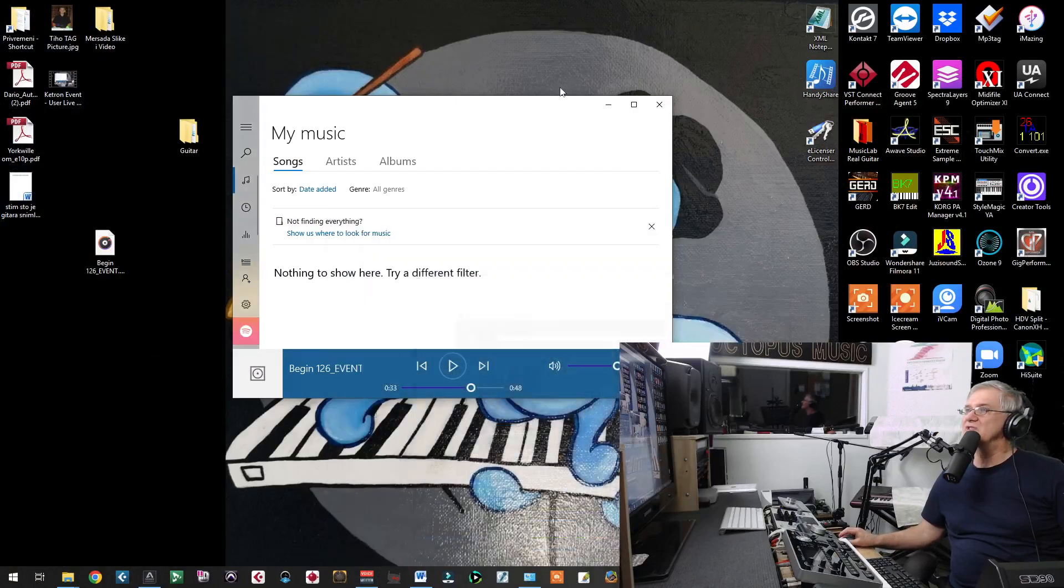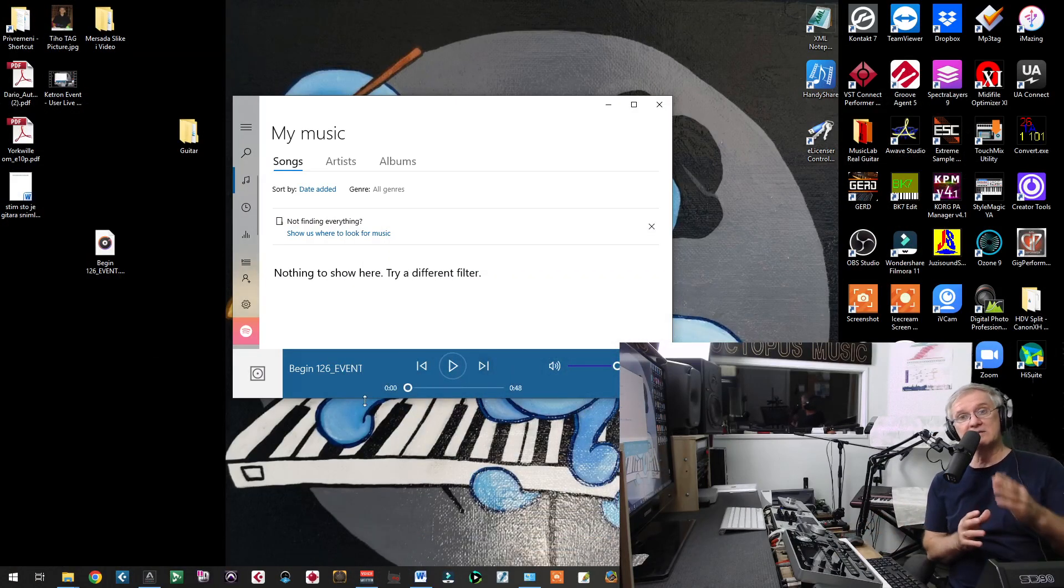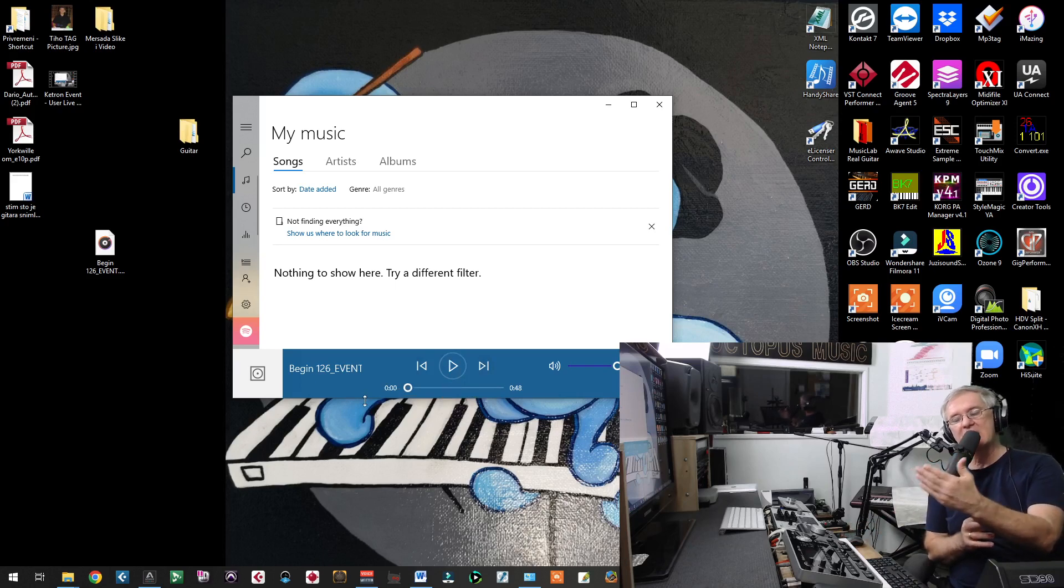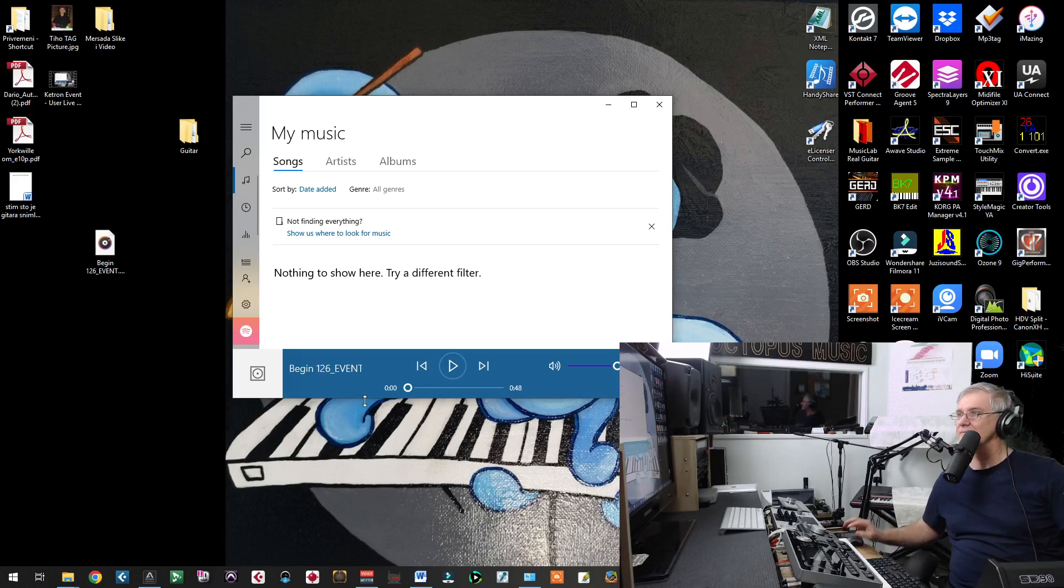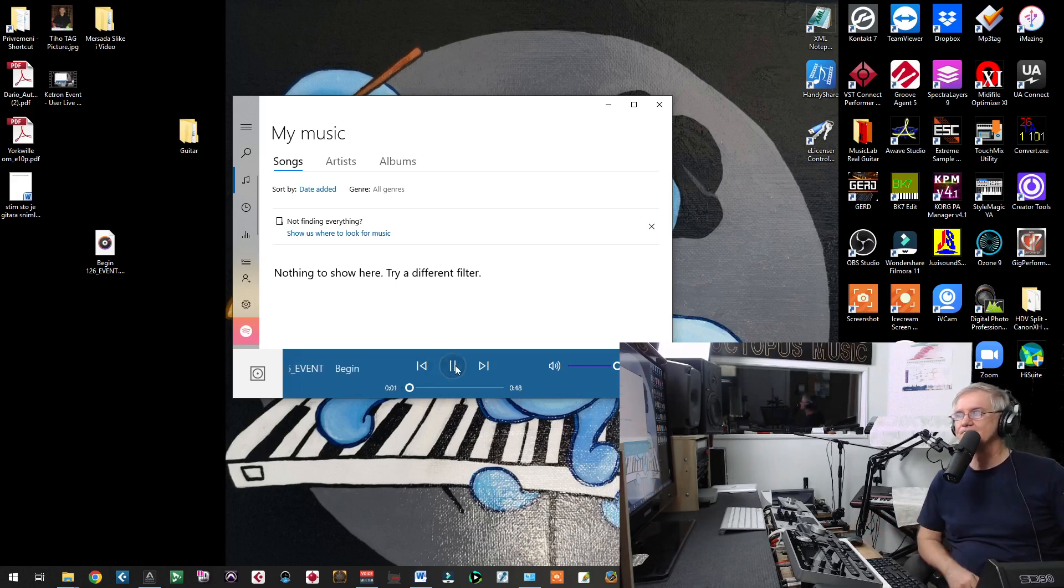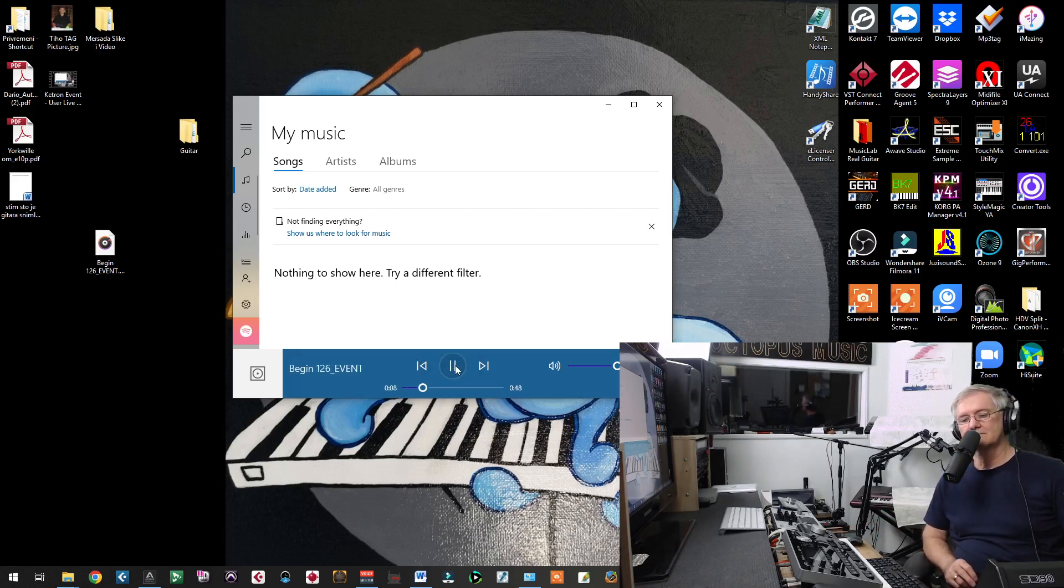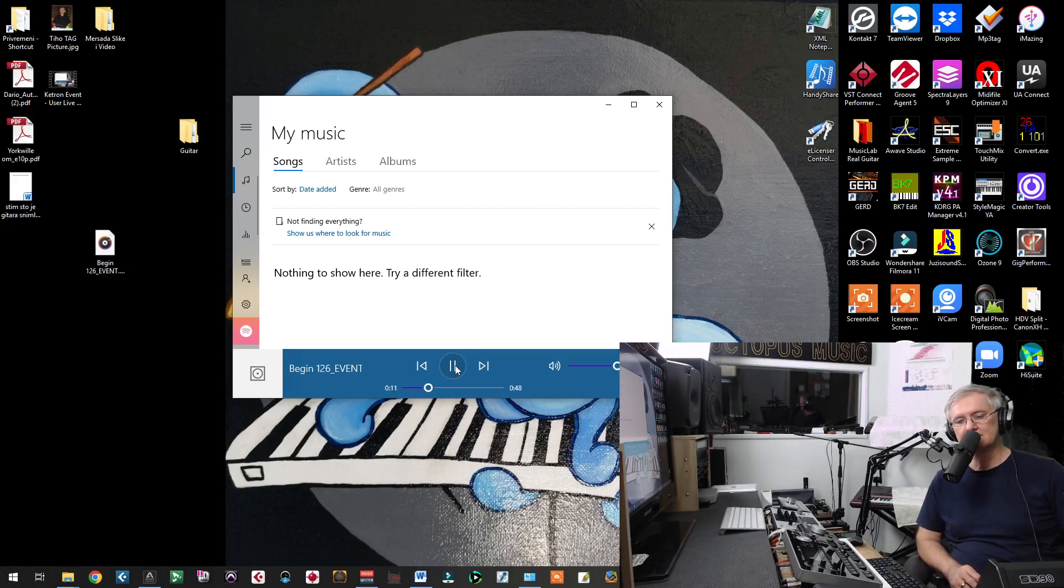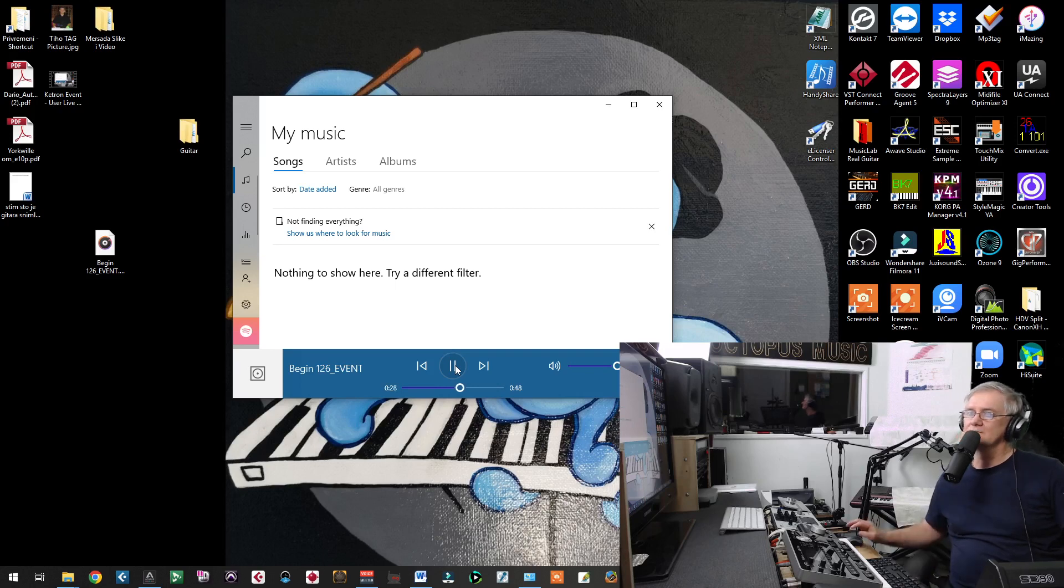Now, let us listen first, one style that is coming out from Ketron Event made with user live instruments. Listen how it sounds.